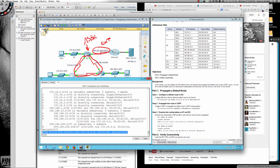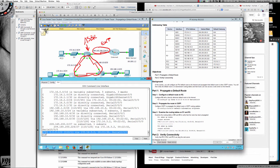So by default, when ASBRs redistribute external routes, and in this case it's redistributing this, or I should say it's originating a default route, what is going to happen is by default it's going to be a metric type of E2, external type two.